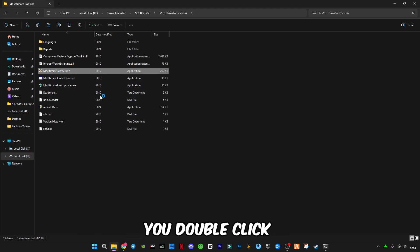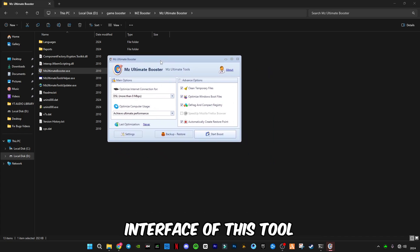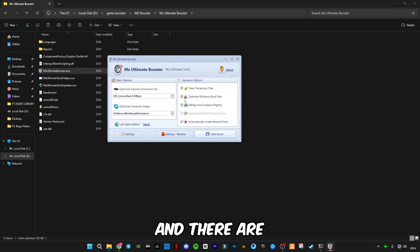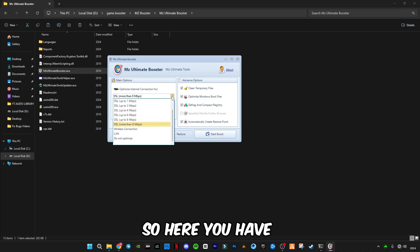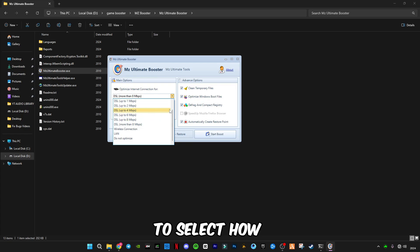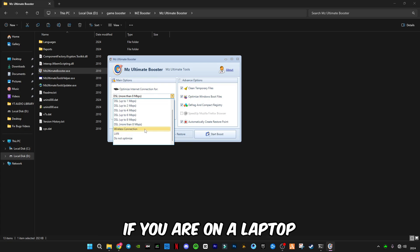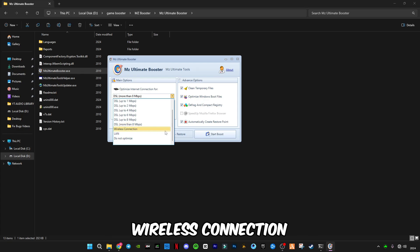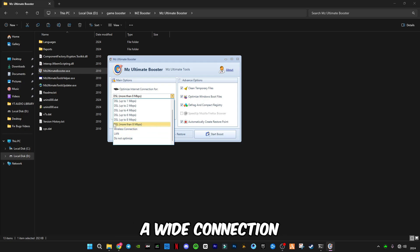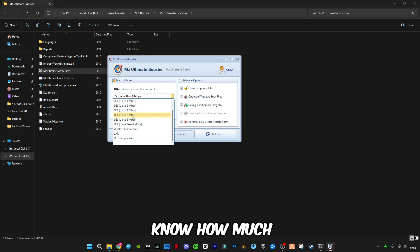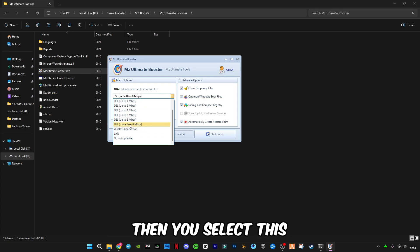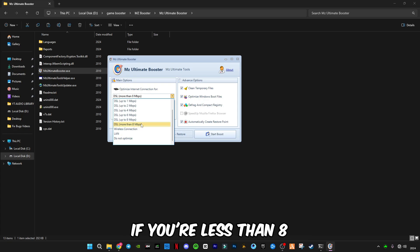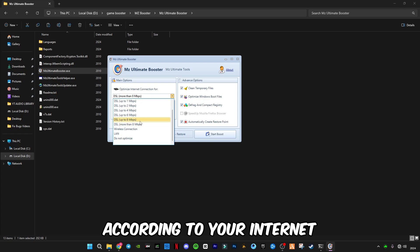In here I have already installed it. You double click it to open it. So this is the interface of this tool and there are some settings you have to do here before we run the start boost. Here you have to select how much your internet is. If you are on laptop and use wireless connection, then you select this. If you are on PC and using wired connection, you should know how much your internet is. If it's above 8, then you select this. If it's less than 8, then you select any of these according to your internet.